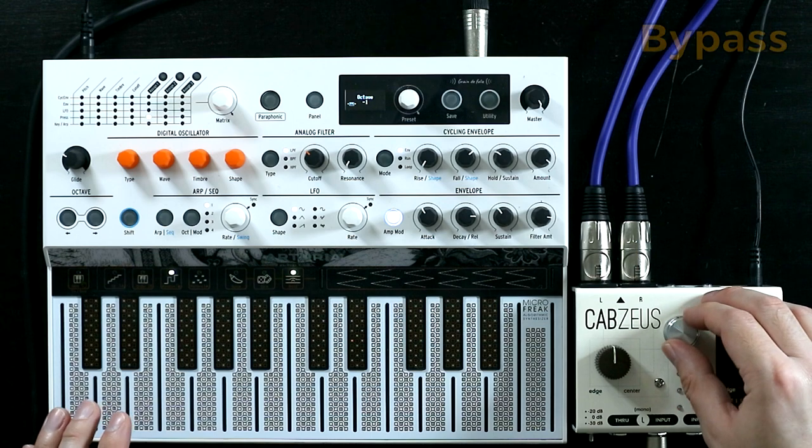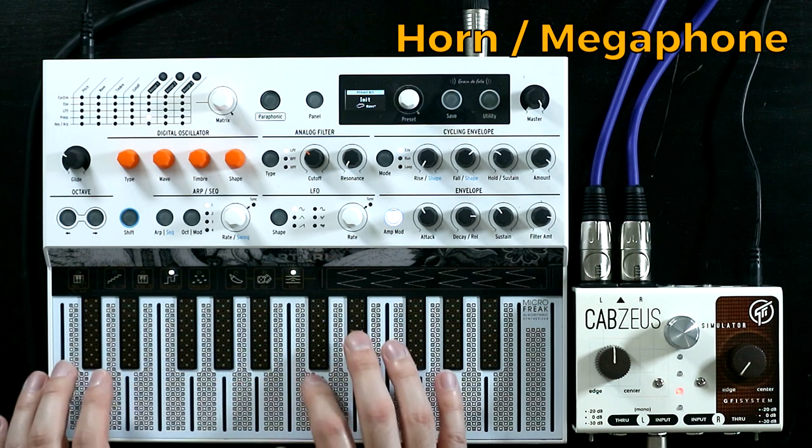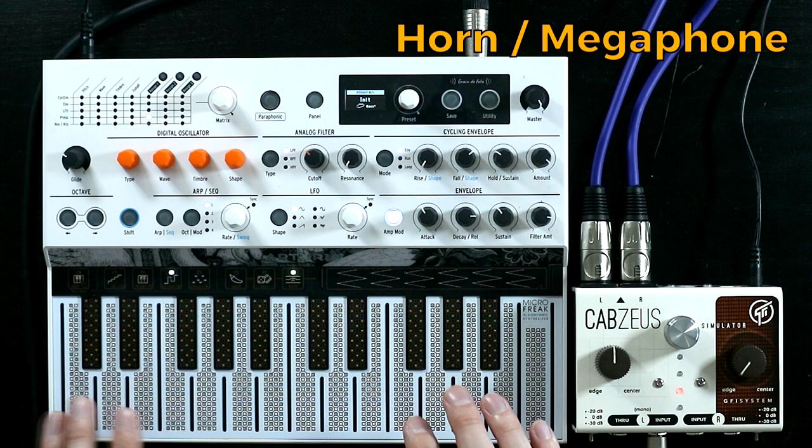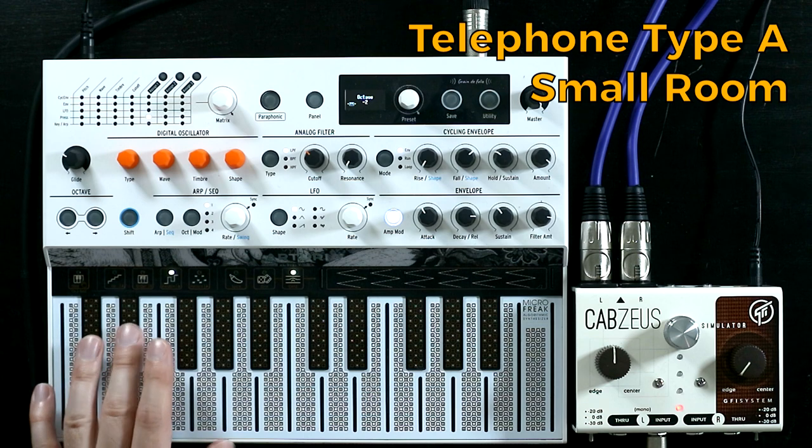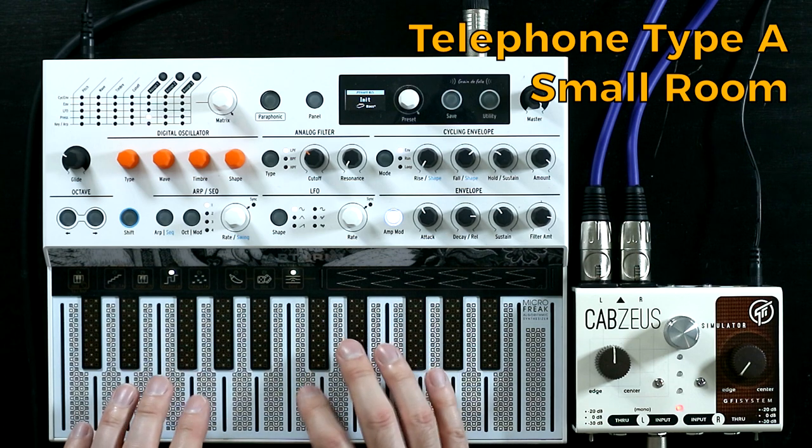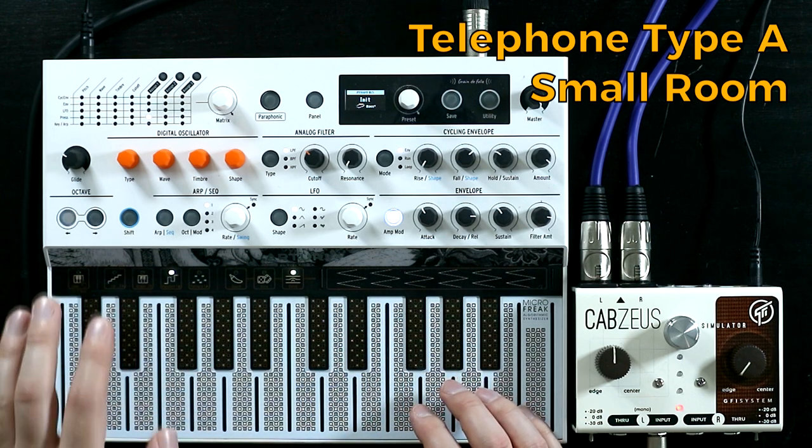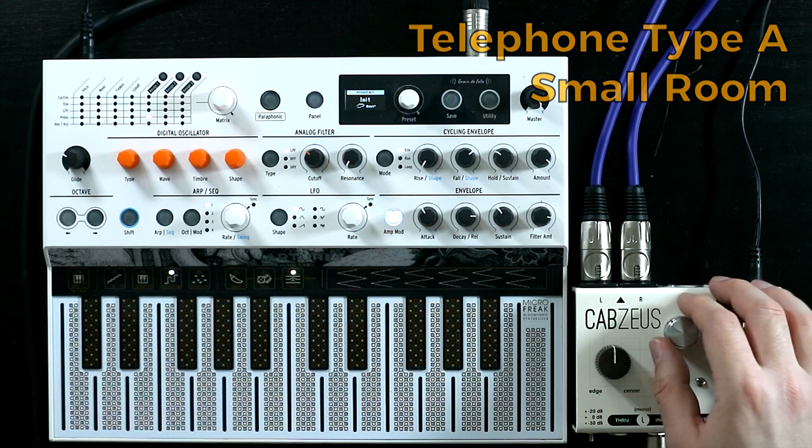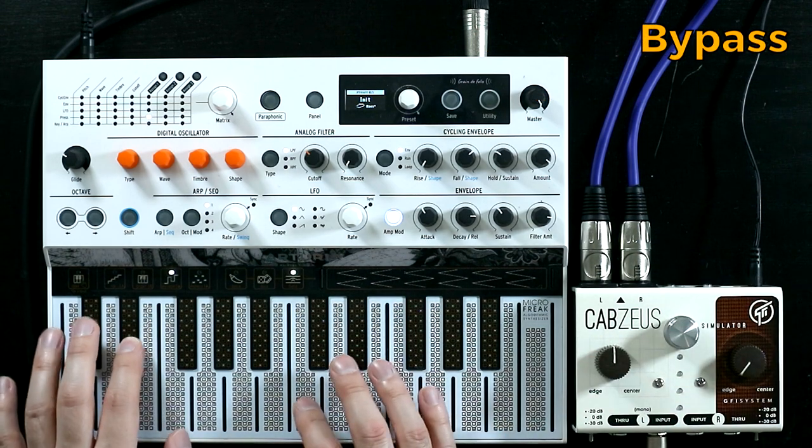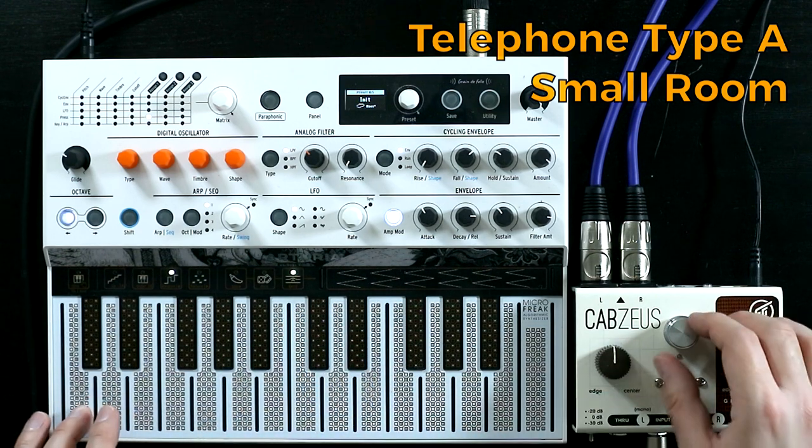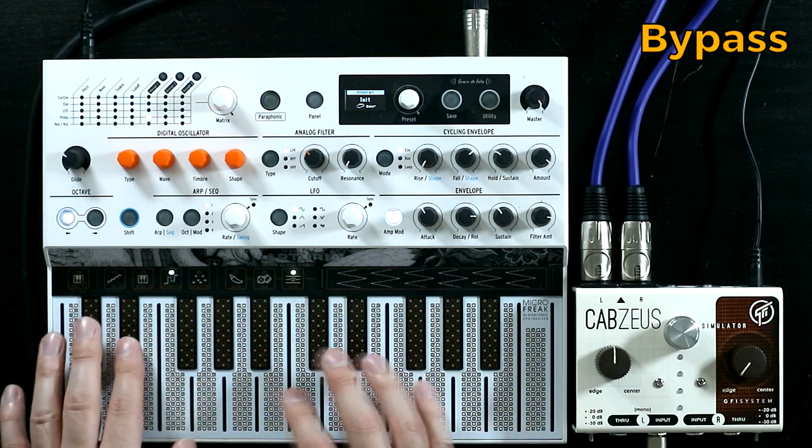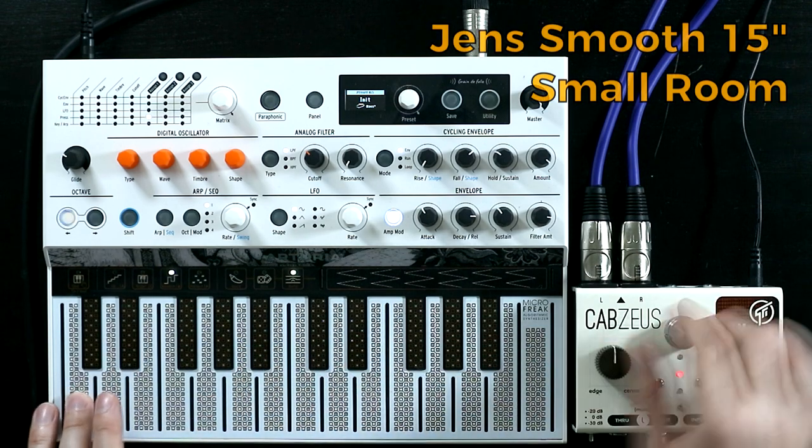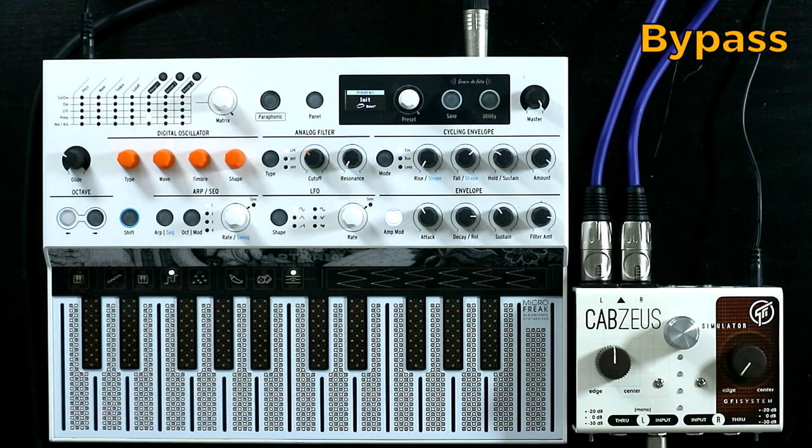So this is with the sort of small speaker setup. Dry sound is... So this is the I think the telephone and reverb. I love that one. Yeah. So again, really transformative from the dry sound.